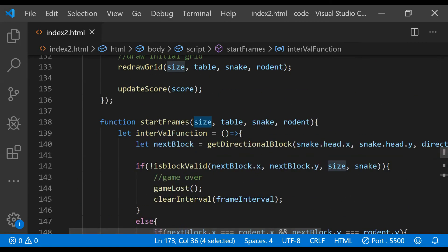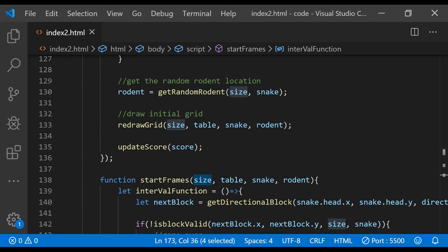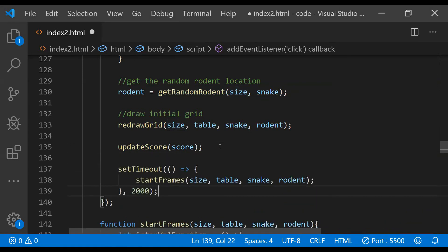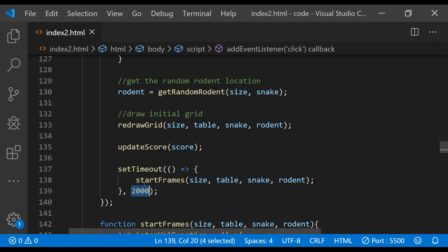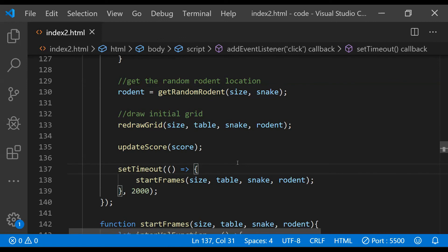That's essentially it for the `startFrames` function — the bulk of the game logic is written. After creating `startFrames`, we start the game using `setTimeout` with a 2-second delay to give the user preparation time to figure out the initial direction for the snake. After two seconds, `startFrames` is called and the game begins.